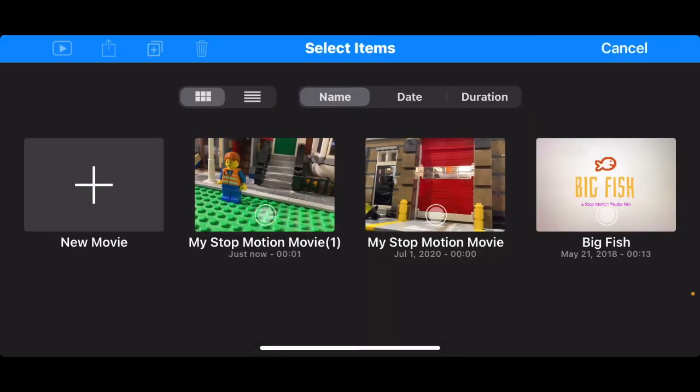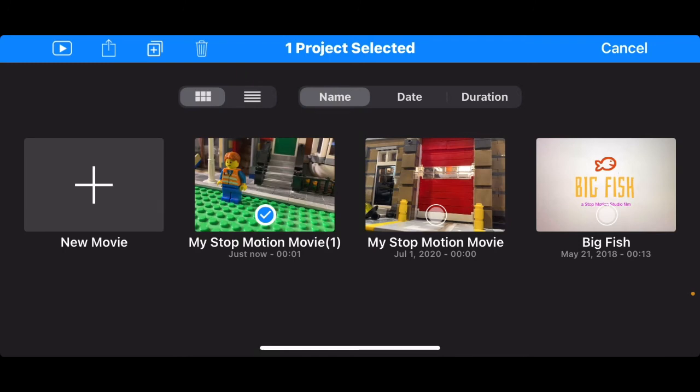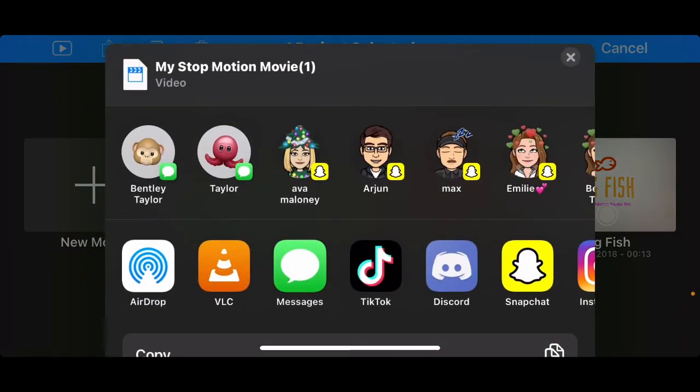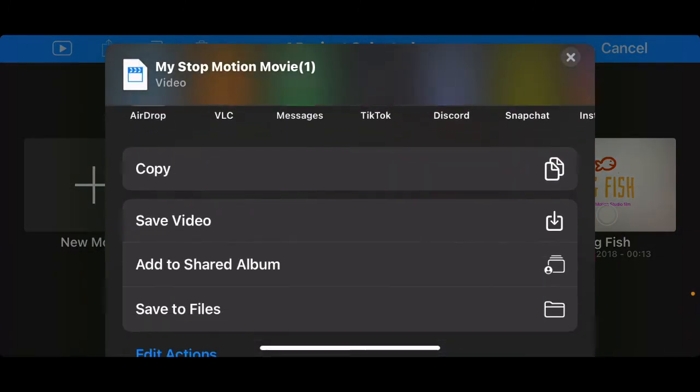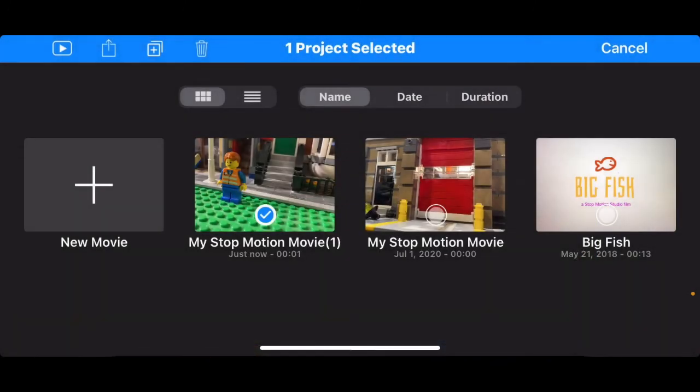I just click select, tap it, then click that arrow at the top left and click export movie. And as you can see I can just save video right there and it will go to your camera roll.